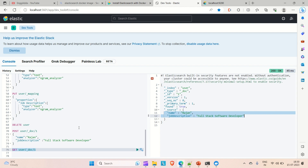This is how Kibana interacts with Elasticsearch — Kibana provides the console where you can run your Elasticsearch-related queries and do your work. That's it for this video. If you like the video, please hit the like button and subscribe to the channel for more such content. Thanks!